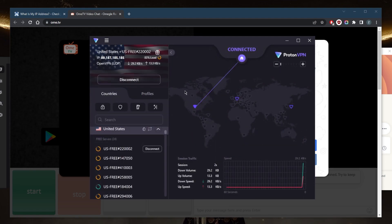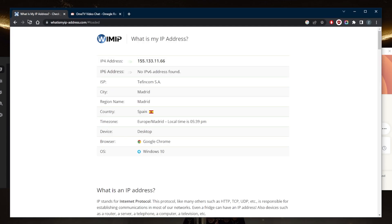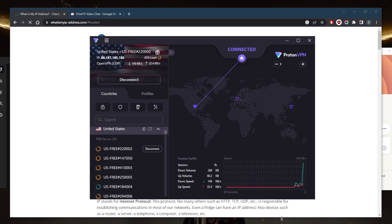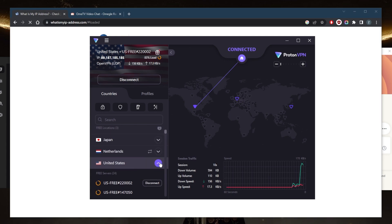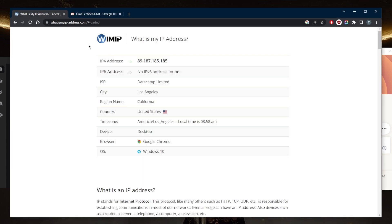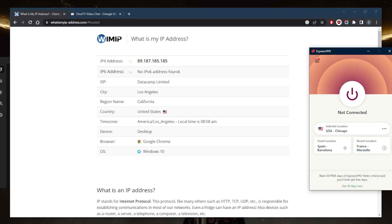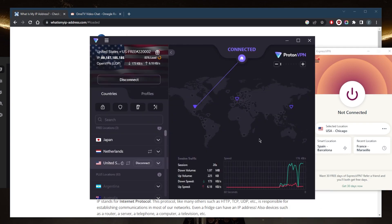And now that I'm connected, let's go ahead and check out the IP finder right here, refresh, and it should show that I'm somewhere in the United States now that I'm connected to a United States server. And as you can tell, it shows that I'm in Los Angeles, California. And with this new IP address, you can connect to OME TV and you should be good to go.